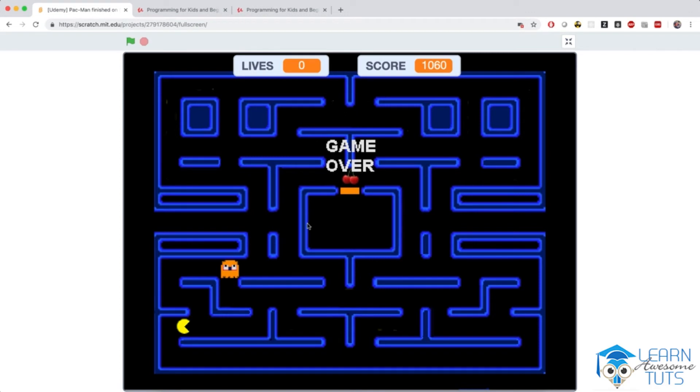So for the first time in this course, we will program intelligent enemies that, based on their own programming, will try to get you.